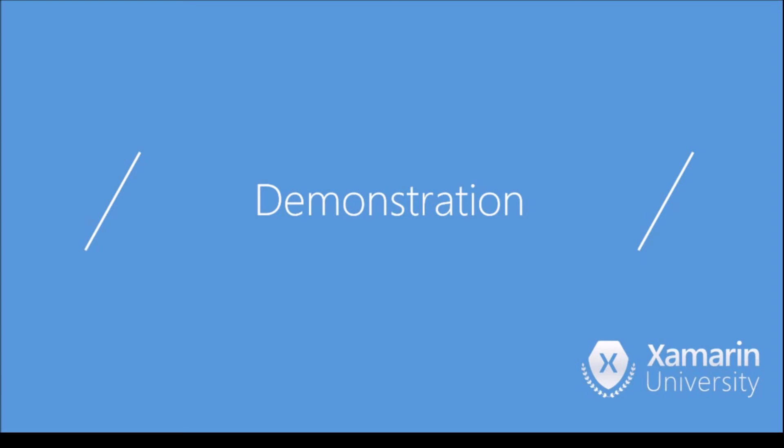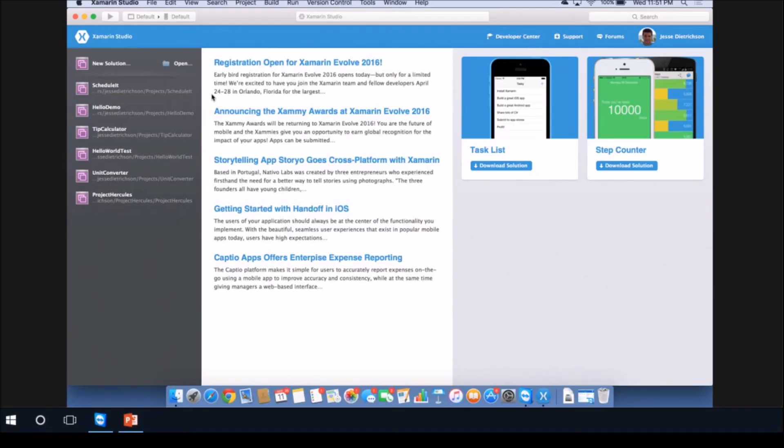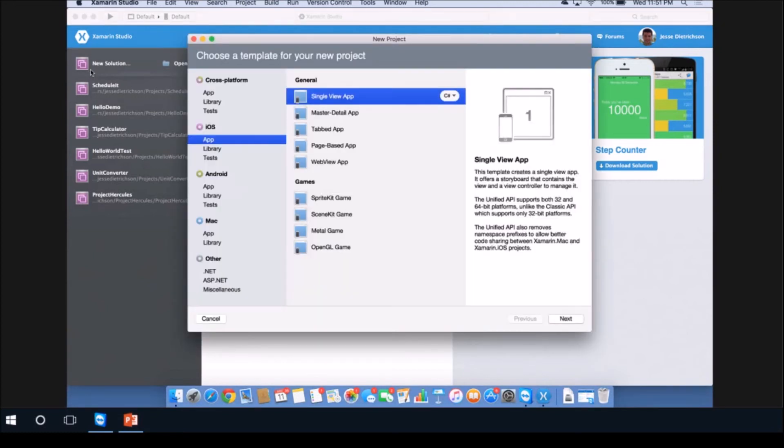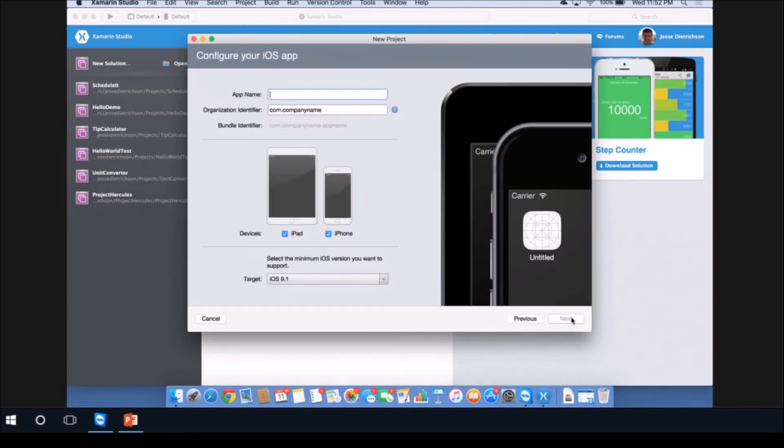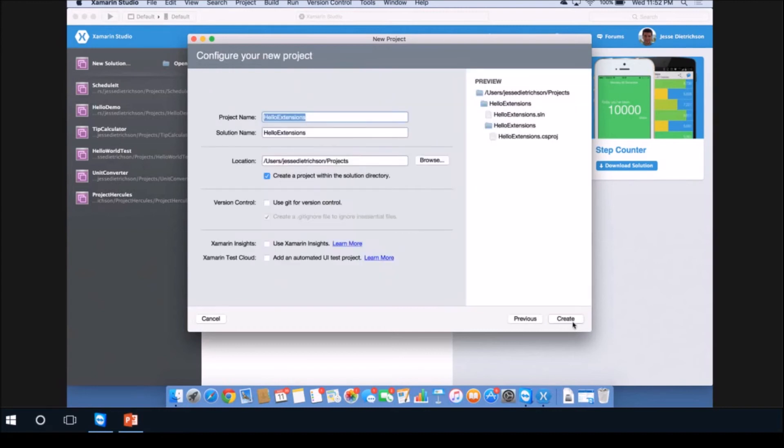Alright, now let's jump into a quick demo and create our first extension. So let's start by creating a new solution. We're going to create a single view application and you can call this whatever you want. I'm going to call this Hello Extensions. Click Next, you can put wherever you want and click Create.